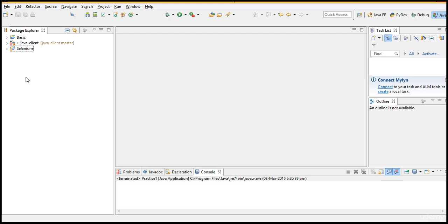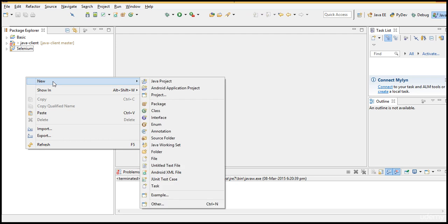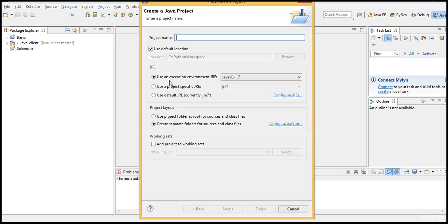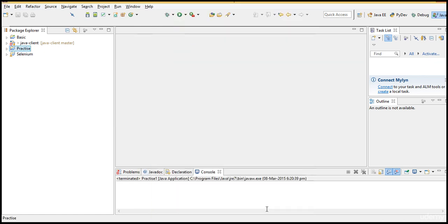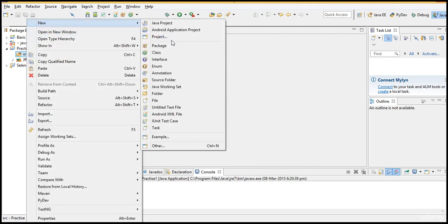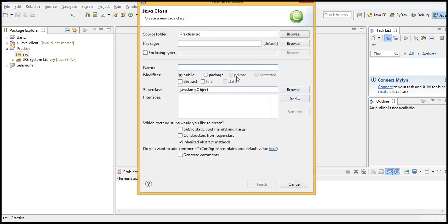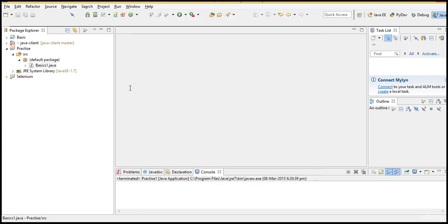Let's see some basic hands-on Java before we actually start. Let me create a new project again just for our Java practice. Let's say practice, click on finish, class basics1 something like that. Check this checkbox public static void main, click on finish.